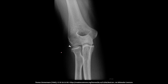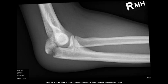In this AP elbow x-ray of a patient who fell on their arm, we can see a subtle radial head fracture annotated by the arrow. In the final example, we have an olecranon fracture with elevation of both the anterior and posterior elbow fat pads, indicating joint effusion from the intra-articular fracture.